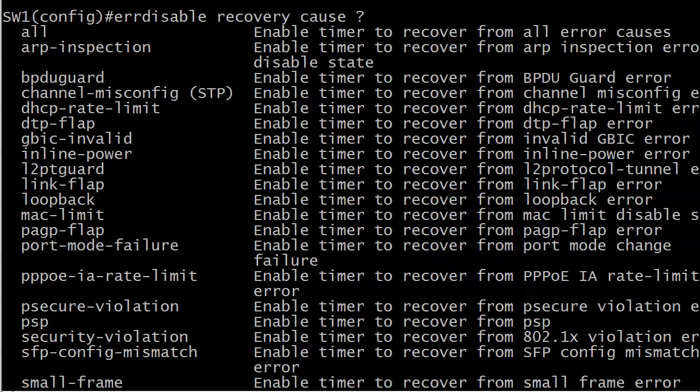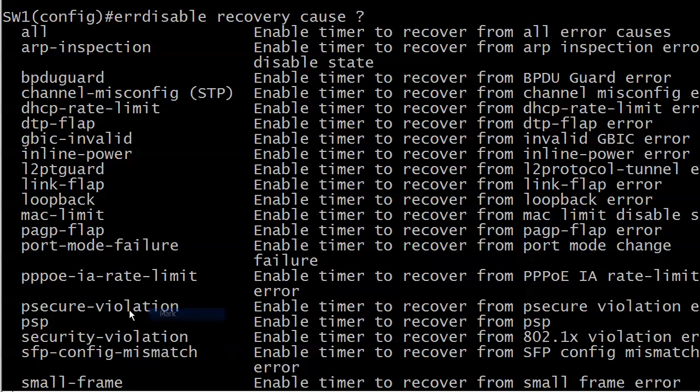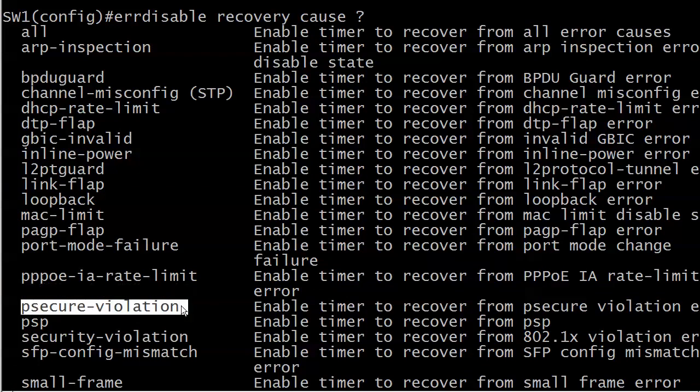A couple of these we're going to see in the course, some of them you may never work with, but the one that we're really interested in right now is that psecure violation. Now you have to be careful with this command because what it does is enables automatic recovery from an error disabled state.